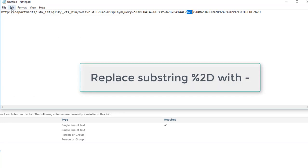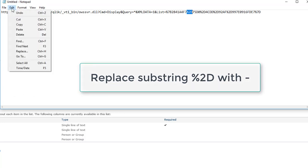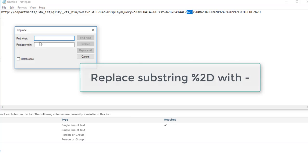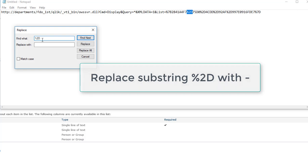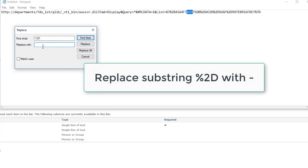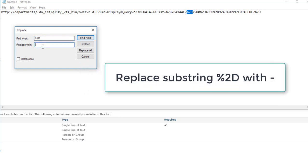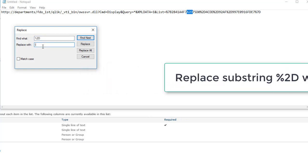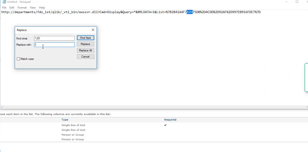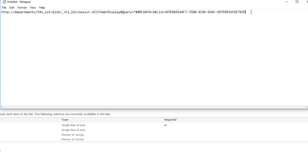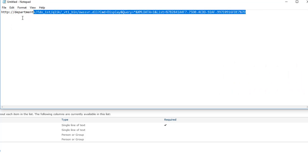The next step is to click on edit, replace, and replace %2D with hyphens. Let's replace all instances. So this is the URL we will be using for the Qlik Sense connection.